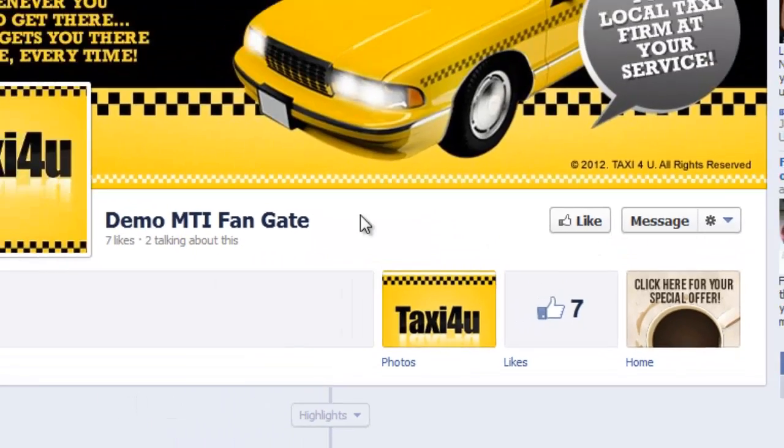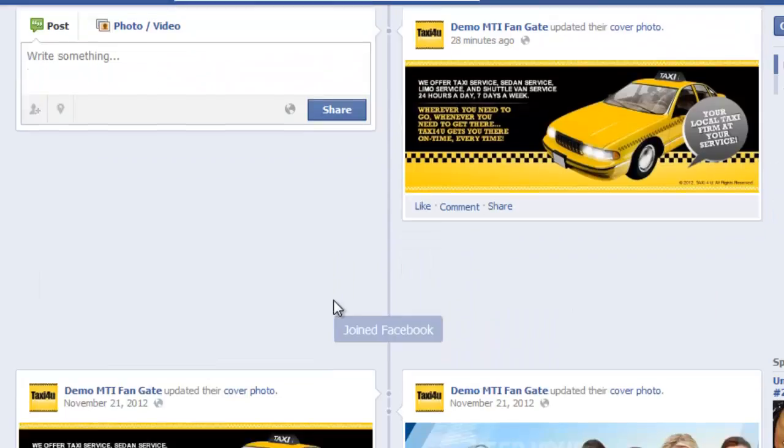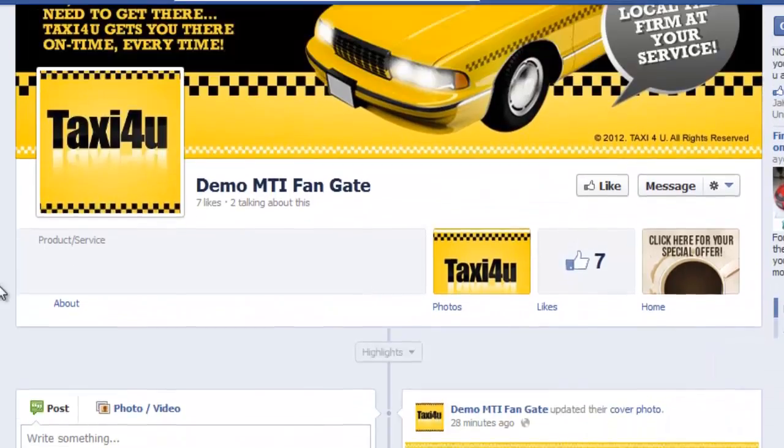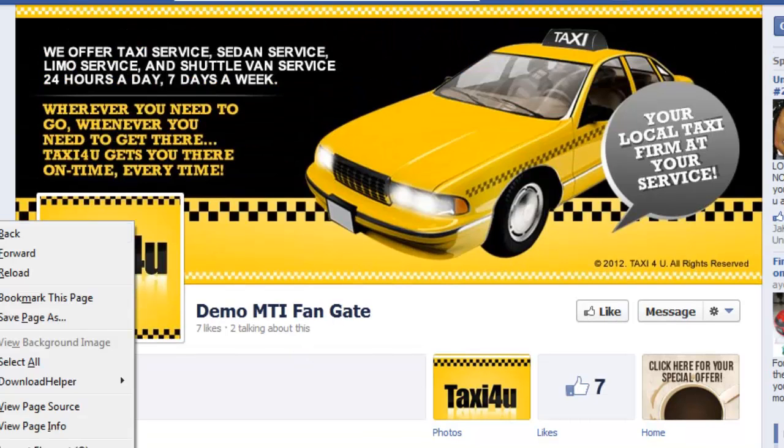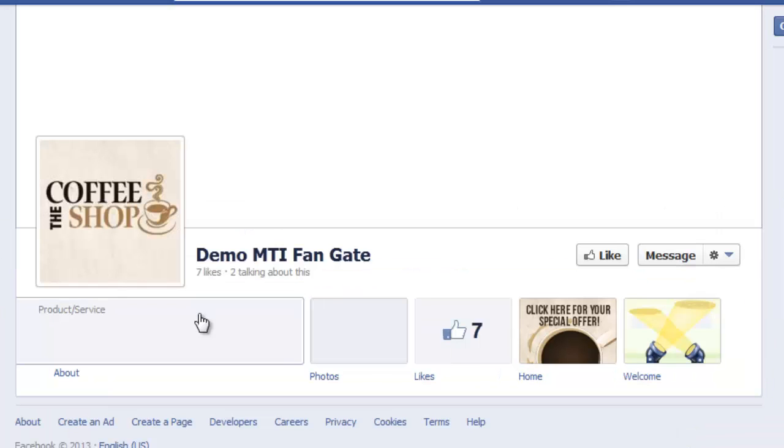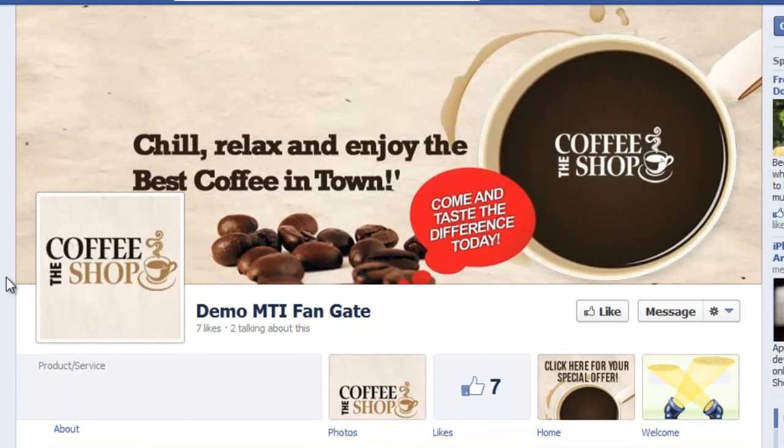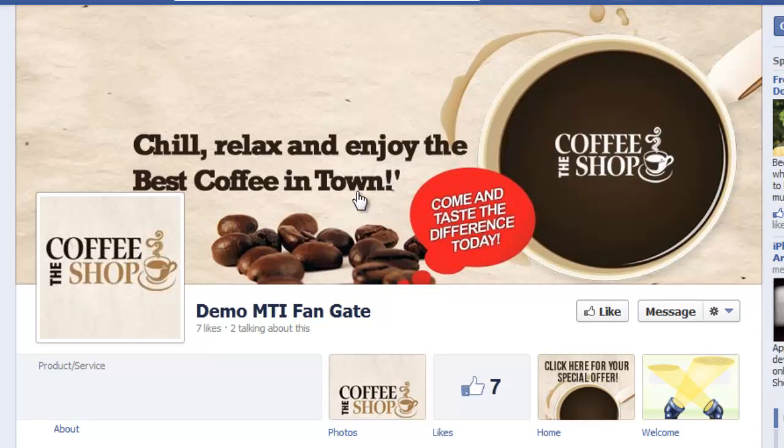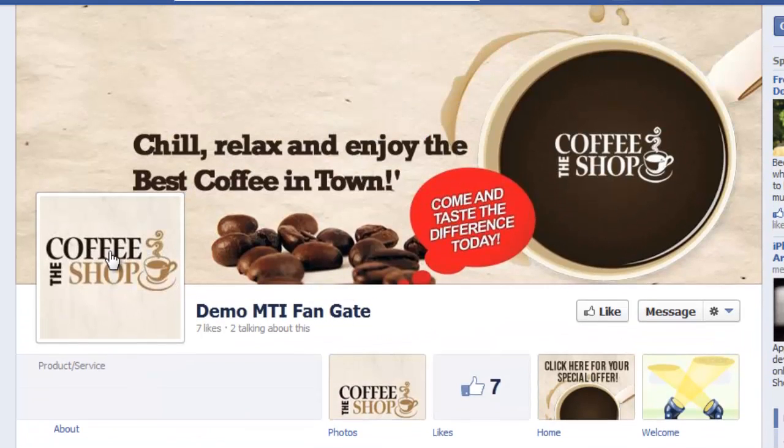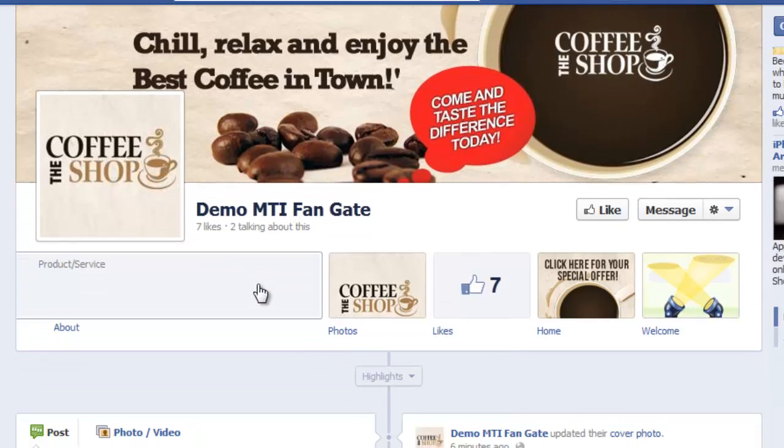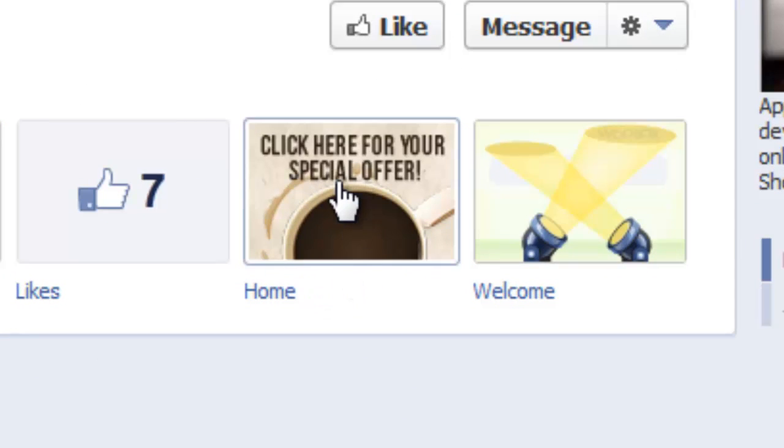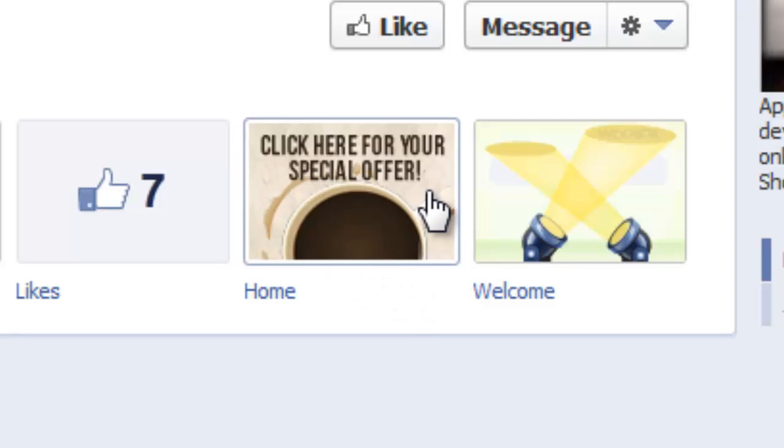After you've saved it, let me go to my own Facebook account. I still have the old information here. Let me go ahead and reload to be able to see the changes that I just did. As you can see, I now have here the coffee shop timeline image and the coffee shop profile picture. This is what I created earlier. This is the tab that I created. As you can see, this is the picture. It says here, click here for your special offer.